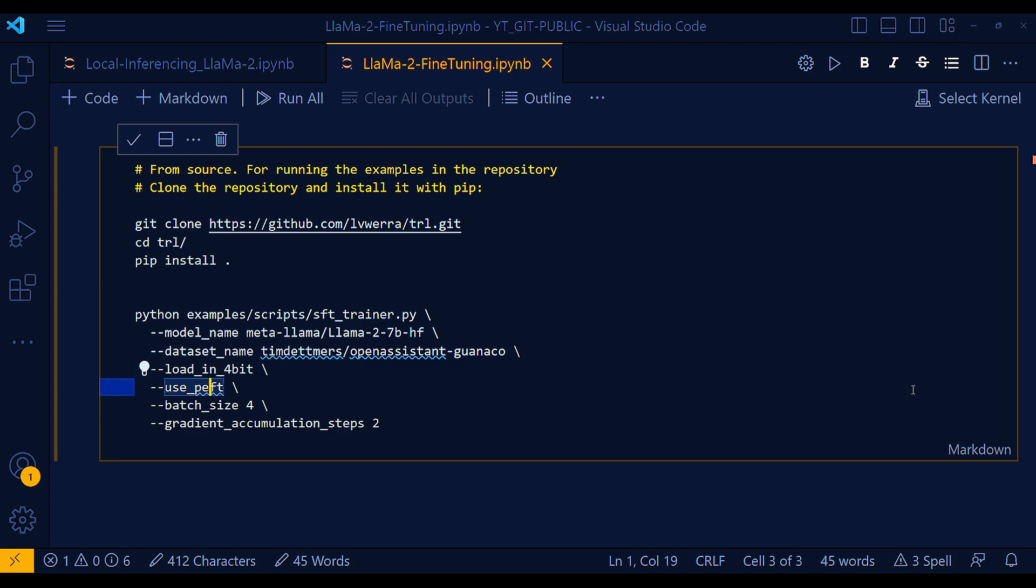Overall, the use PEFT is a useful option for fine-tuning models with fewer parameters. So definitely you should use it. And then the next one is load in 4-bit.